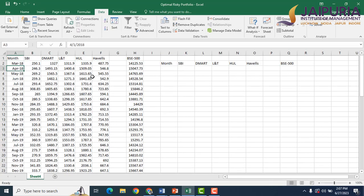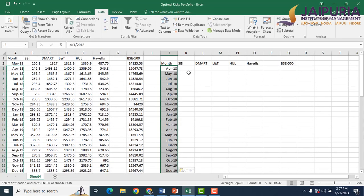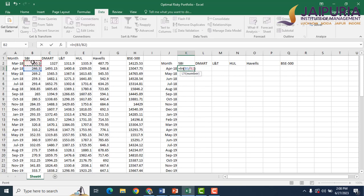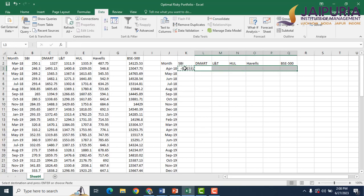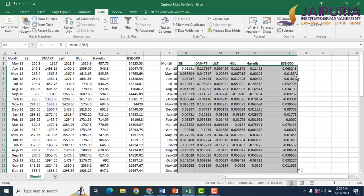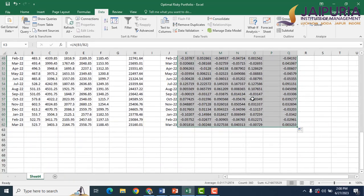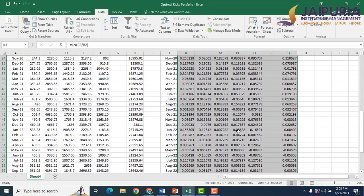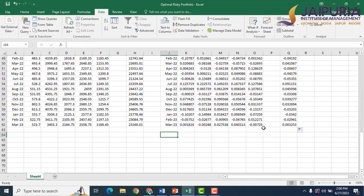Let's add the month details on the right side. Now calculating SBI returns — we'll use a natural log formula to account for the impact of compounding. April closing prices divided by March closing prices gives the April month return. Copy and paste this formula for all other stocks and the market index, then drag it for all 60 months. Now we have return data for all five stocks and the market index.